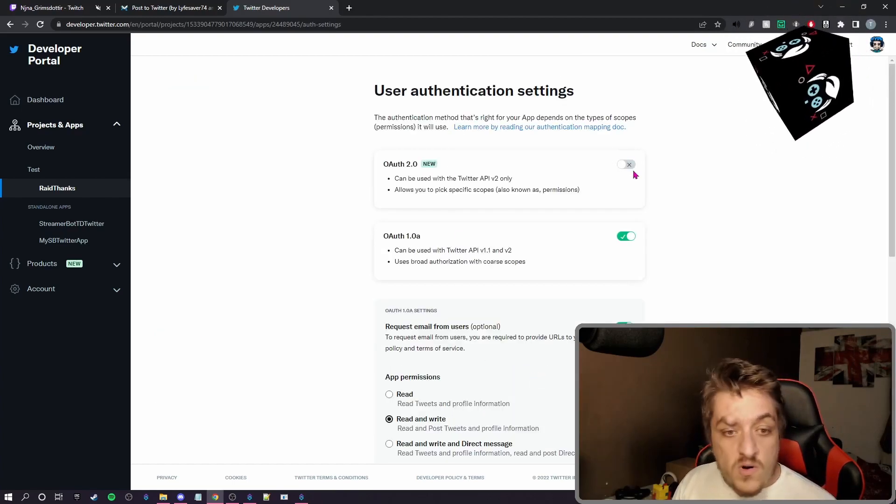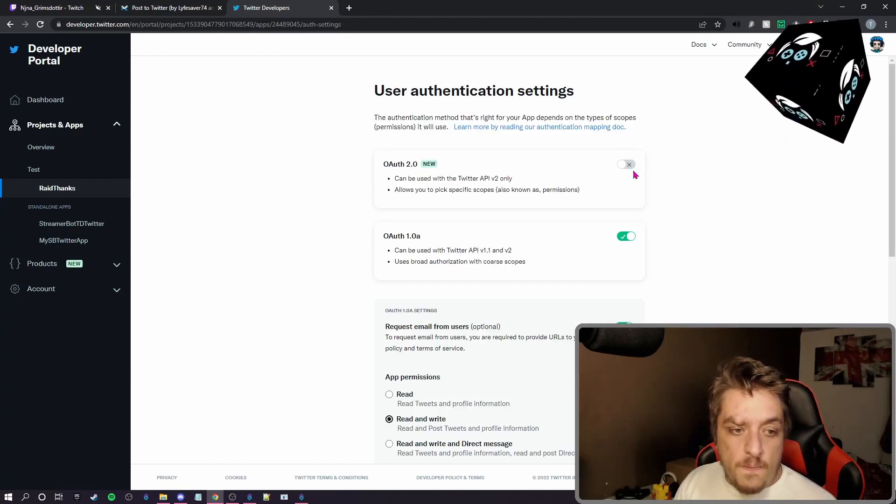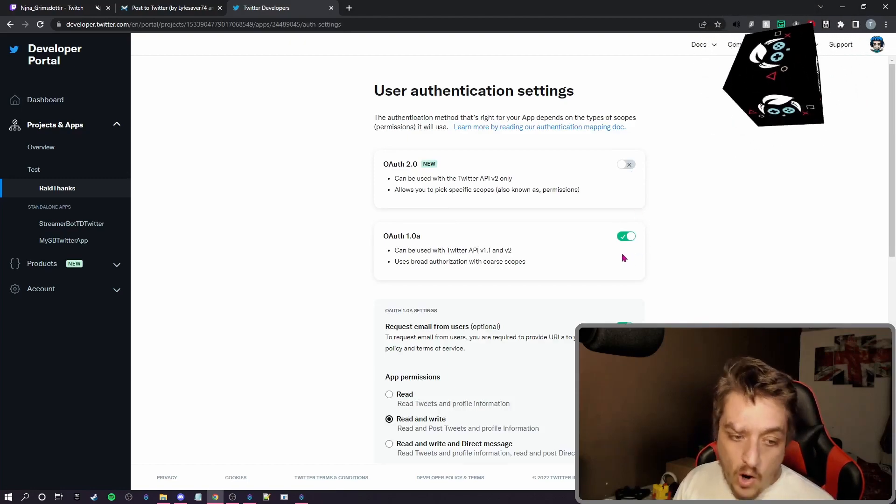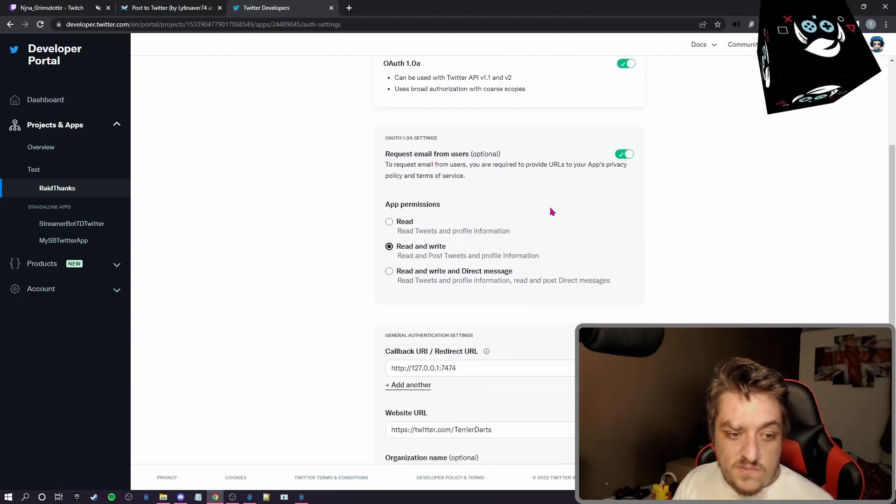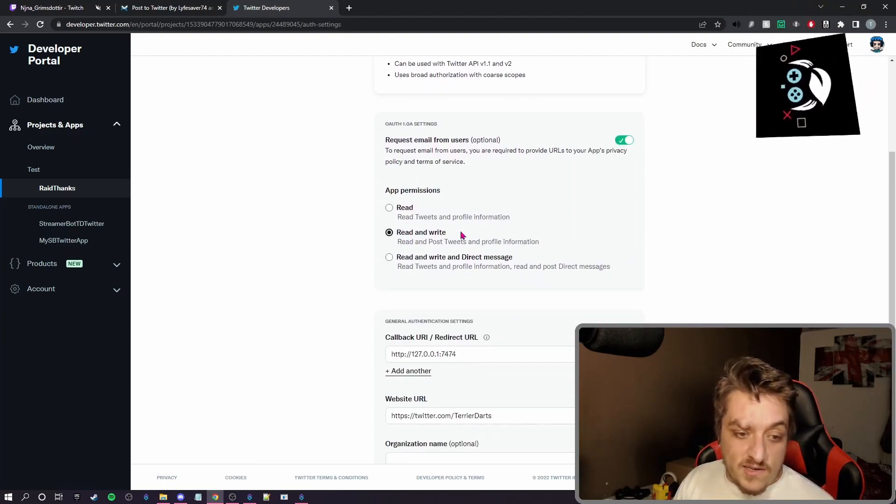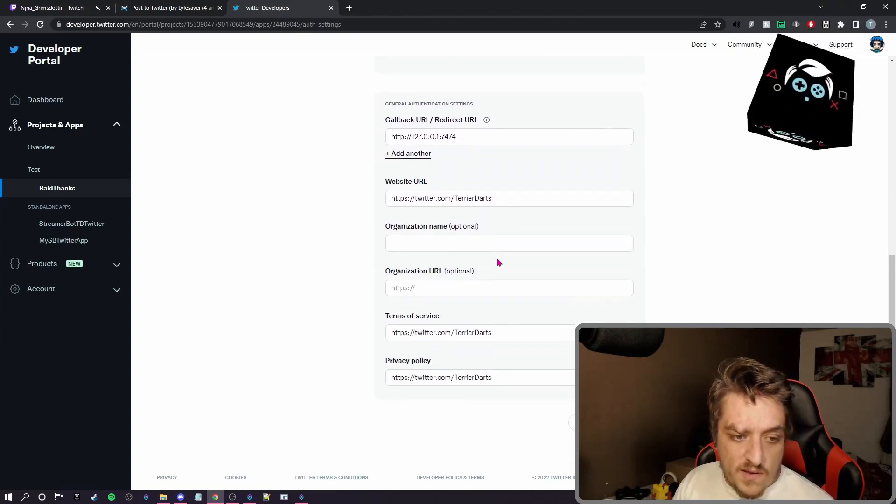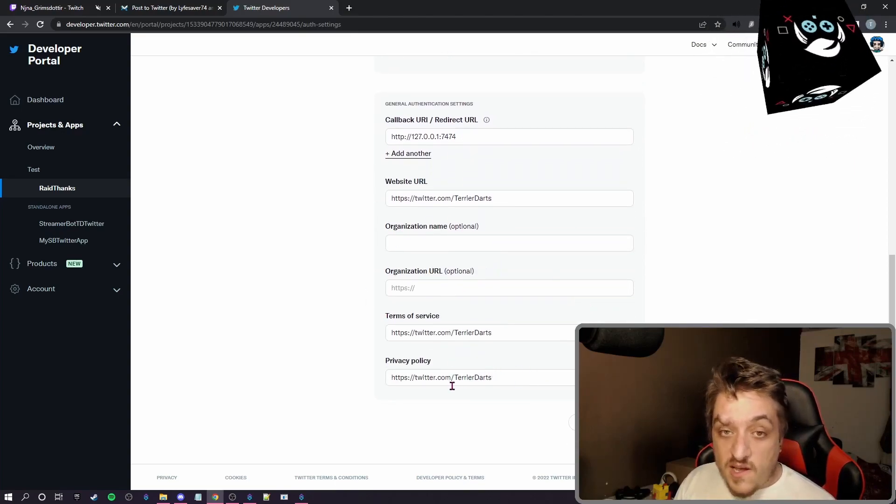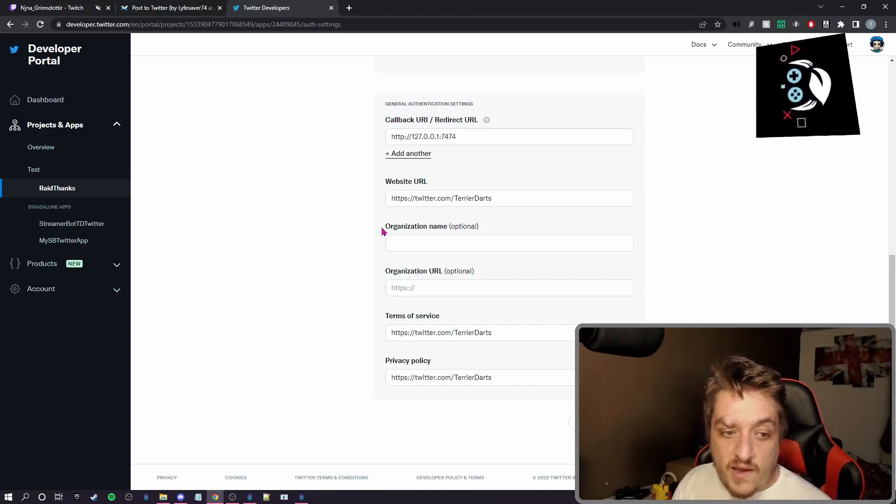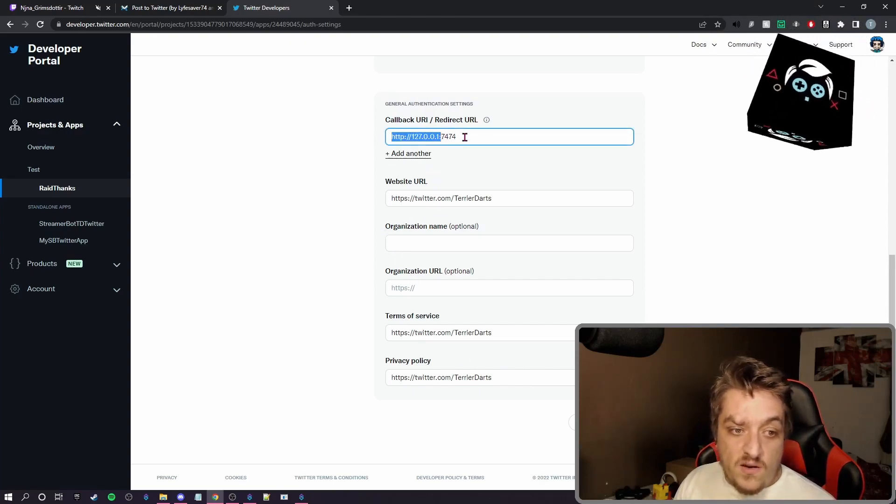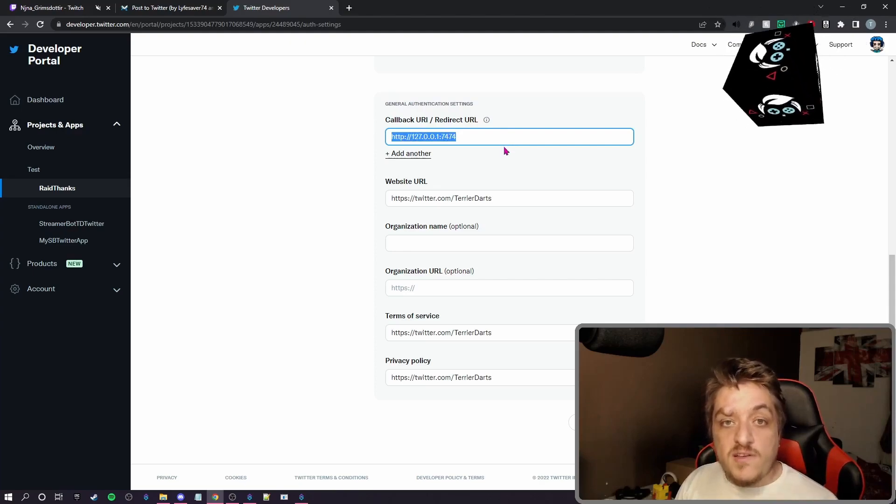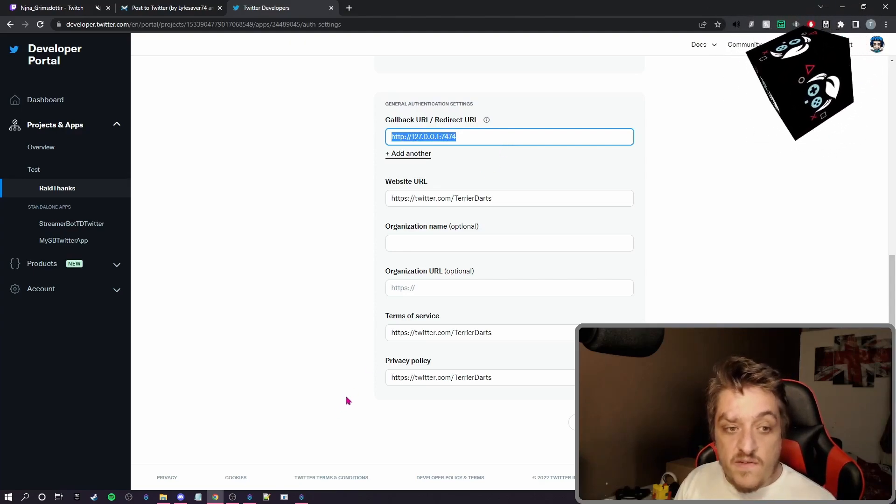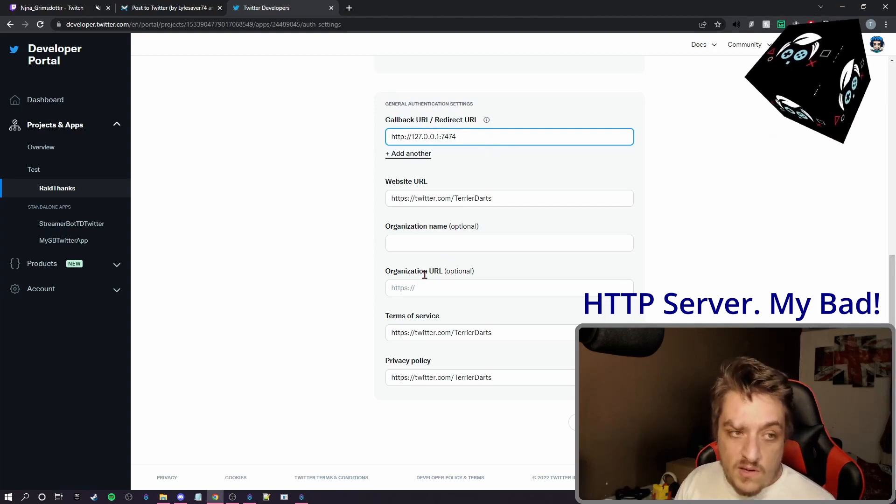This top one needs to be turned off, the 2.0, and you need the 1.0 on. We need the read and write selected. And then this is where, if it needs you to put an email address or website in, put your Twitter address in like I've done. And then whatever on Streamerbot your HTTP server is, that's what you put in there.